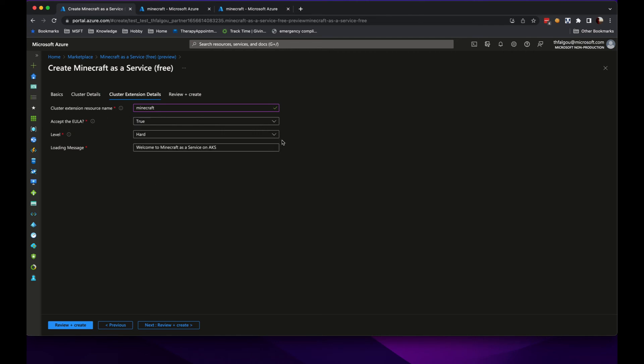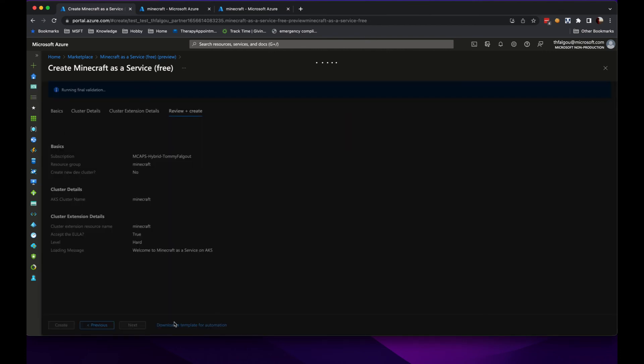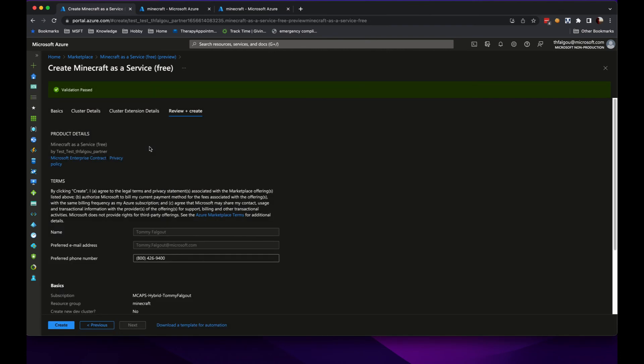These are all options you can specify in that UI, as well as the loading message. Come to Create, it would do validation, and then the customer can install it.